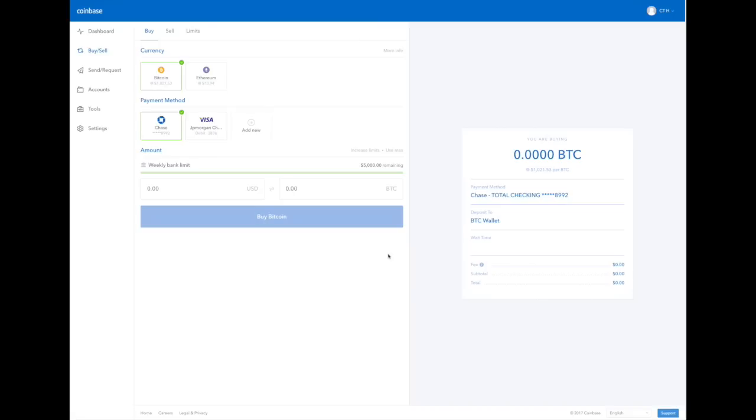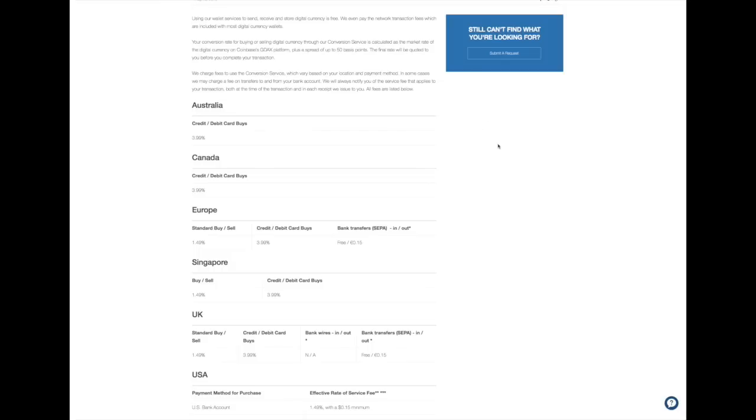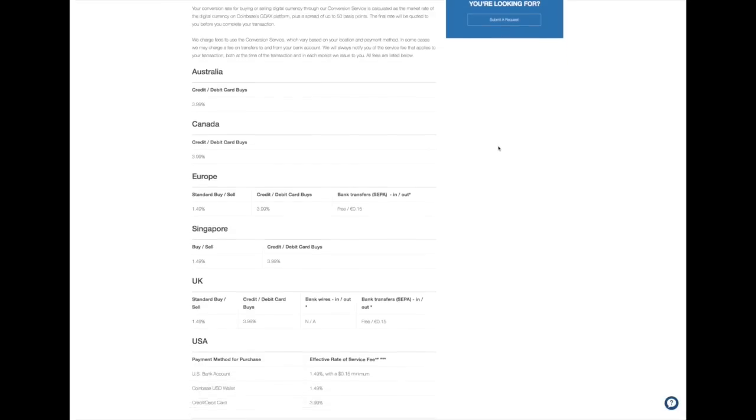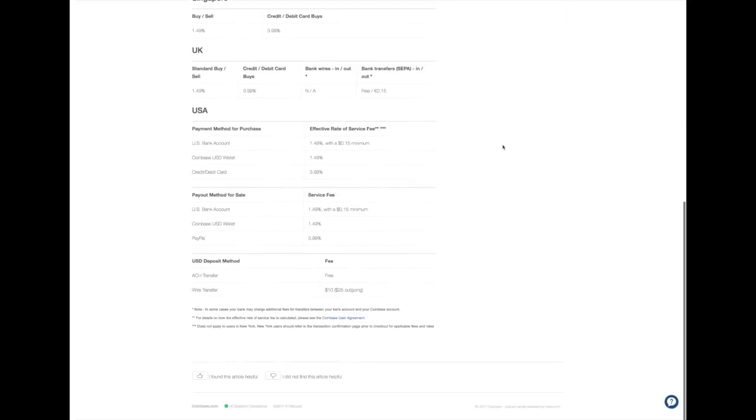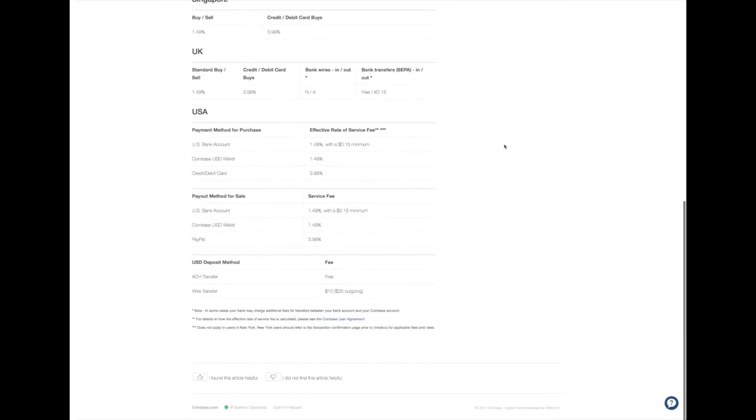If you want to find out what the fee is, you can just click this question mark here next to the word fee, and it will take you to another page. Let's look at the USA. If we buy Bitcoins from our US bank account, then we'll have a 1.49% charge. If you use your debit or credit card, it's 3.99%.